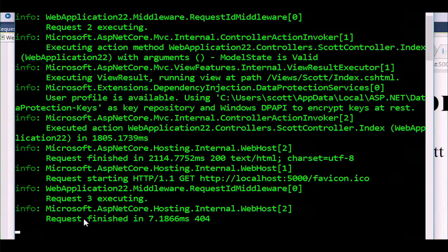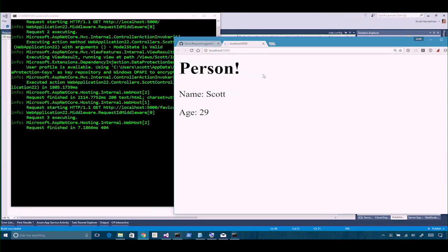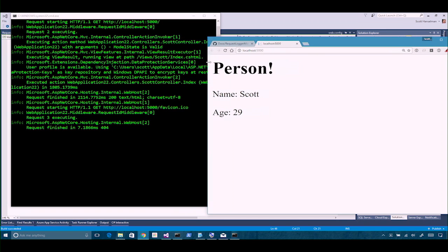Check this out — look: request 2, request 3. We can actually go in and see how many requests get called. So we put in that this is set on a scoped request. Why don't we inject the RequestID into the view that's showing there?